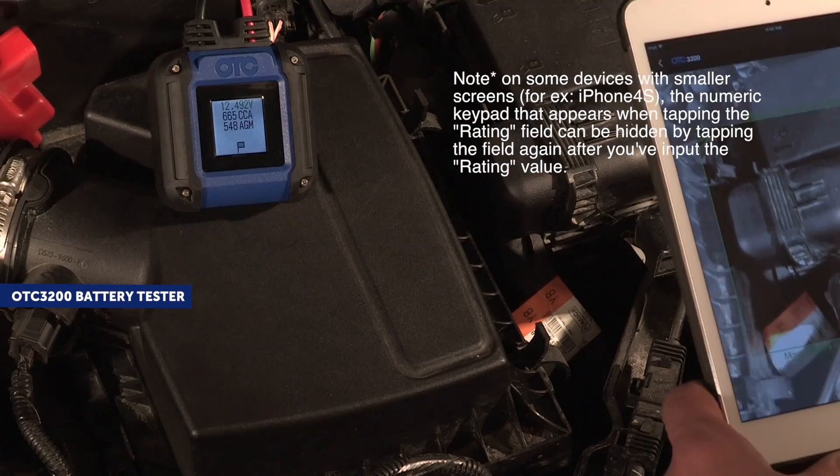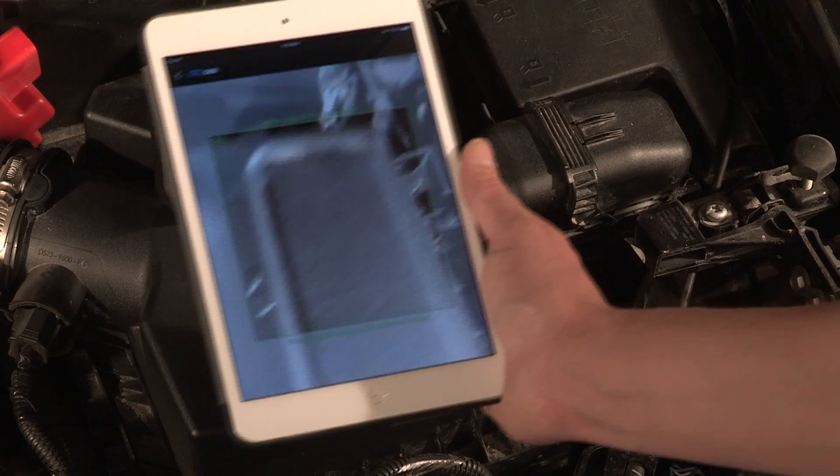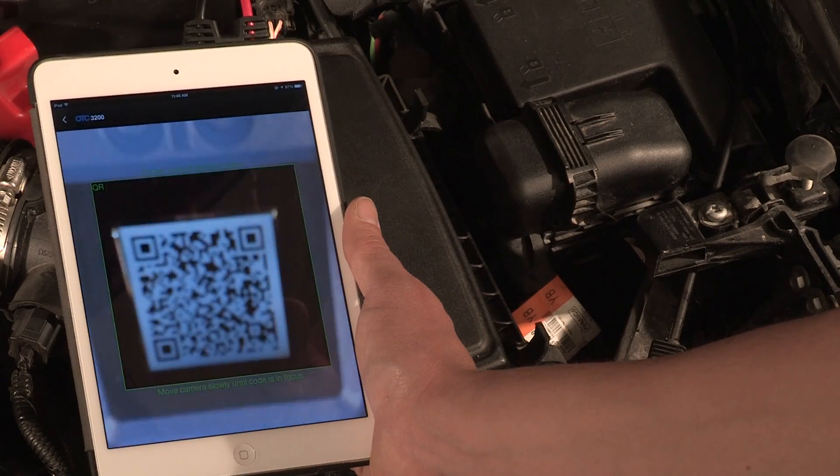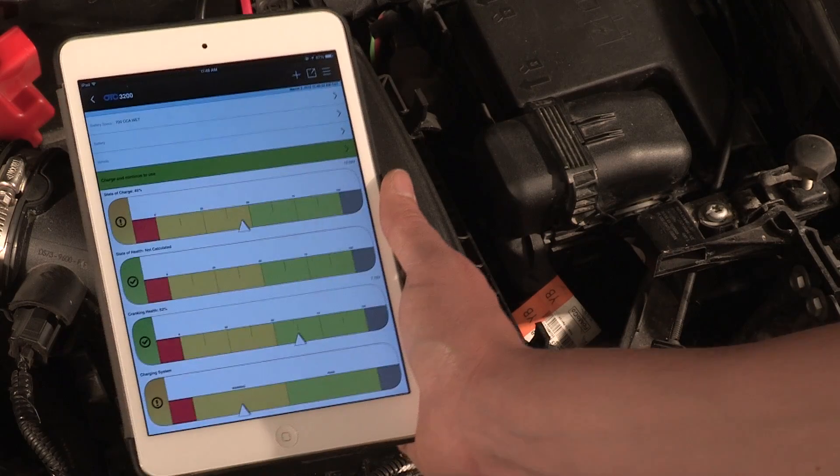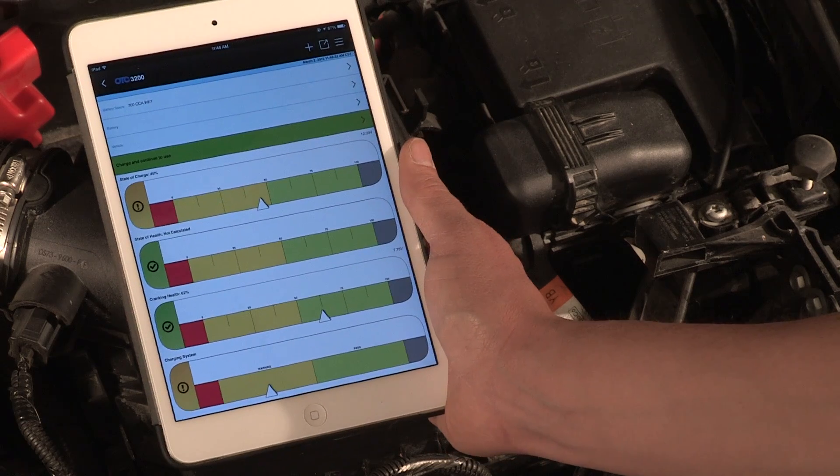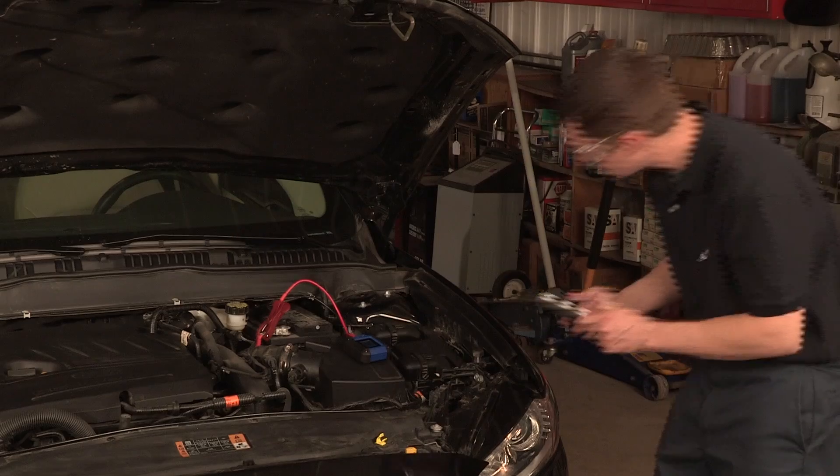A code scanner is opened up on the app. The OTC3200 battery tester app can access a battery test reference value database in order to pre-populate test values for you.